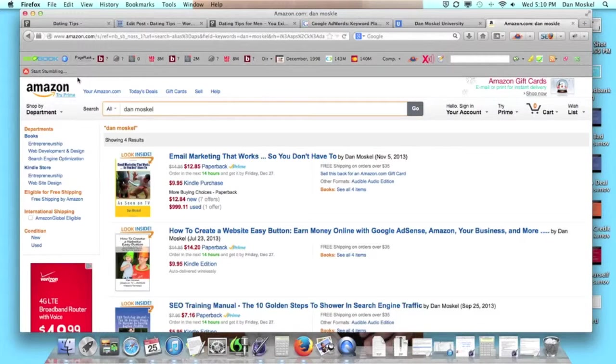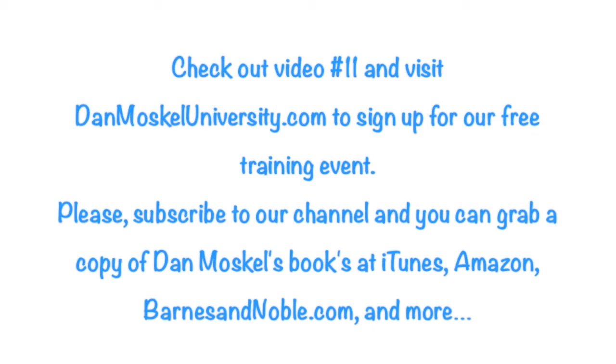Subscribe to our channel and we'll see you soon.